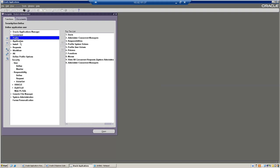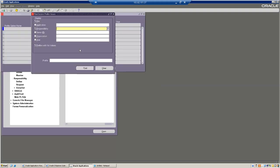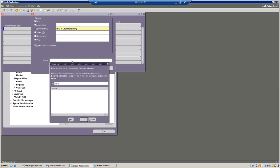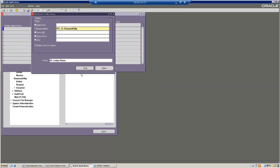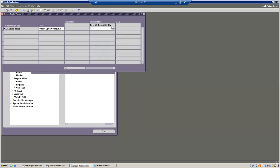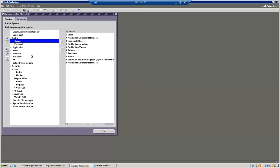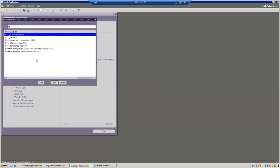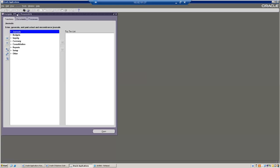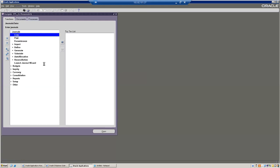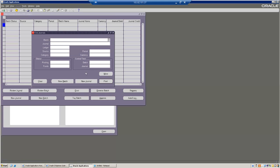Now, if you want to assign your own ledger for this responsibility, you can choose the responsibility and select your ledger name and assign it. Now I have this custom responsibility. I'm able to create the journals here - we are able to go for create the journals. So this is how we are going to create a new responsibility.